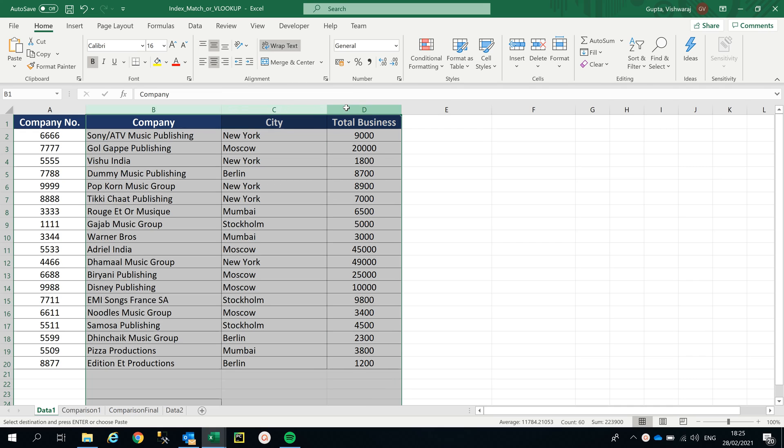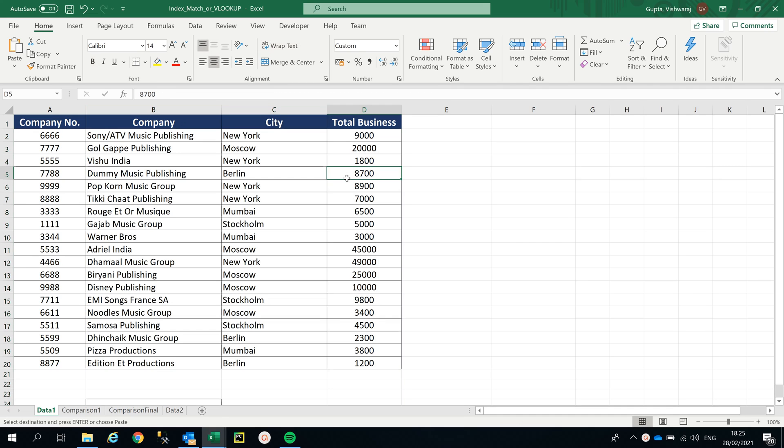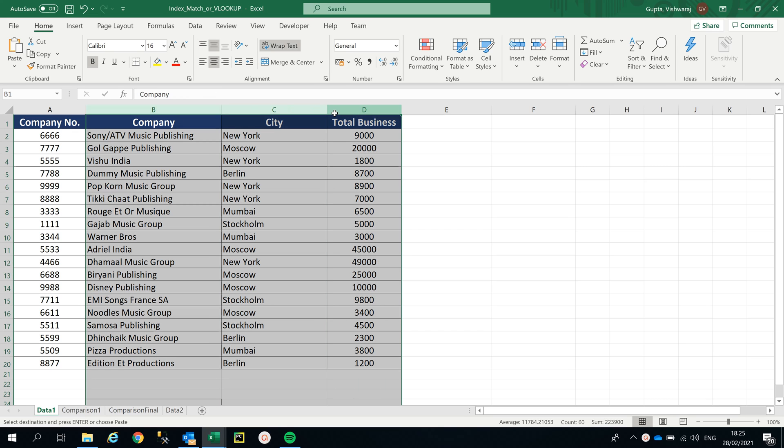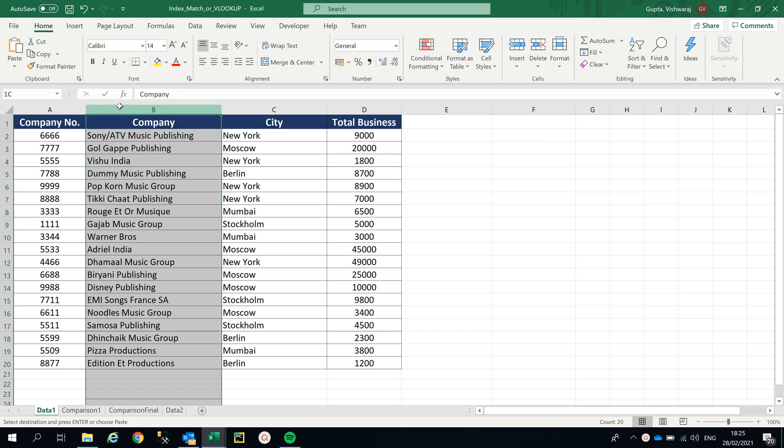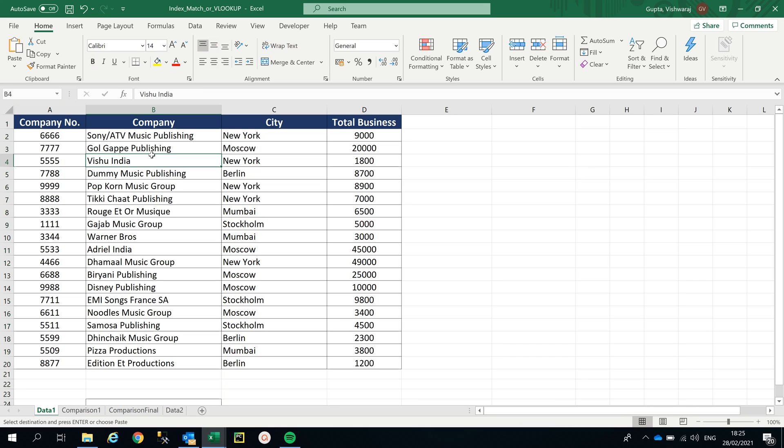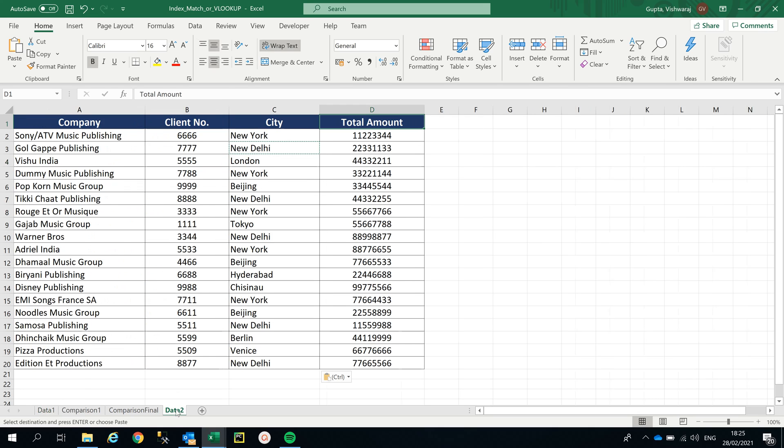If you're looking for total business for this company, yes you can do it with VLOOKUP. But what about finding the company number for Vishu India Company? With INDEX MATCH, you can find values located on the left-hand side of the table as well. That is the big advantage.